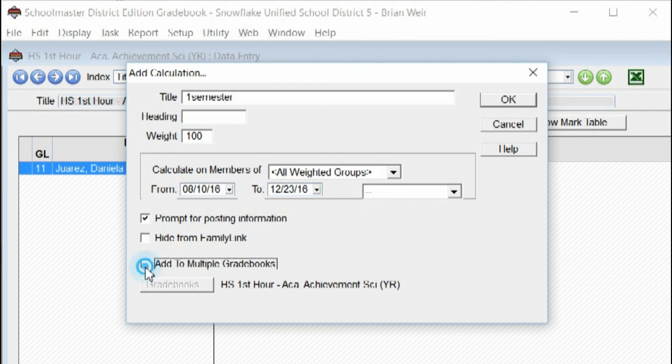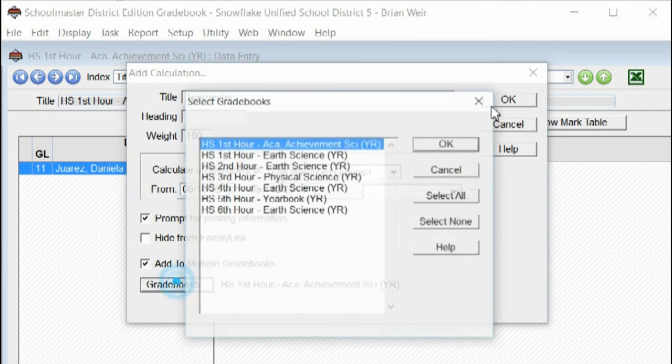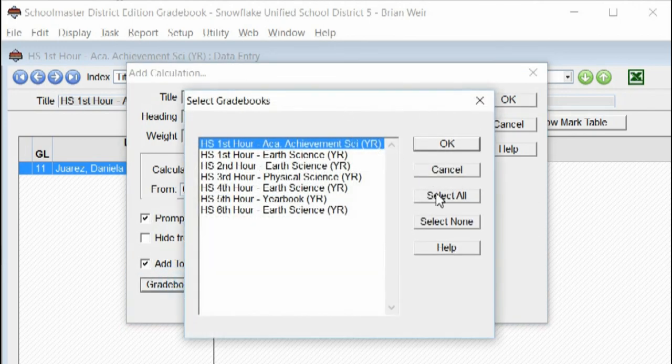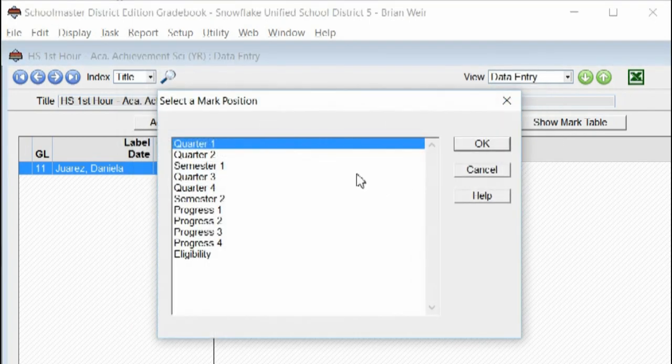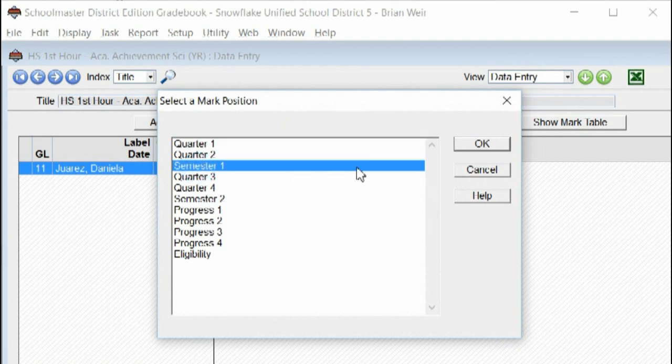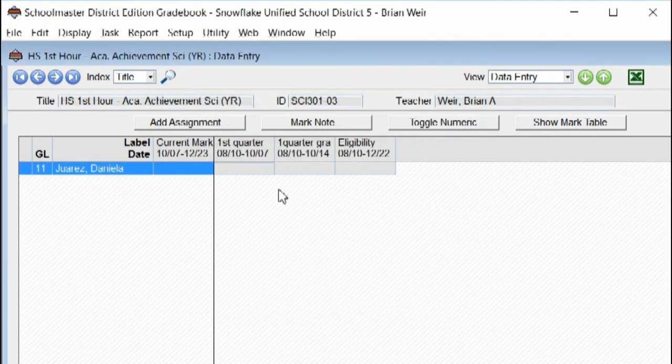I'm going to prompt for posting. Add to multiple gradebooks. Select all. Click okay. Okay. And I'm going to choose the semester one grade.